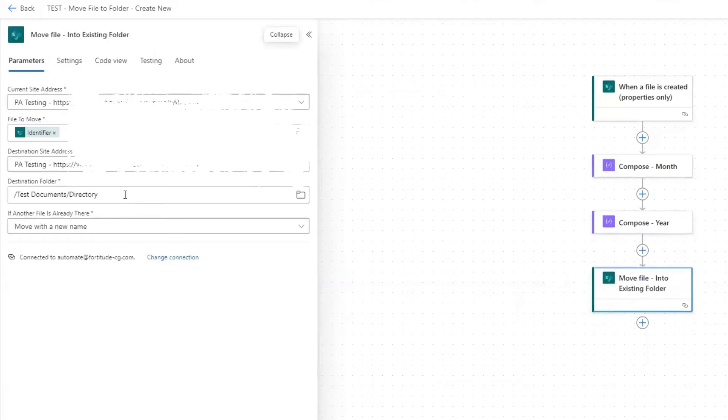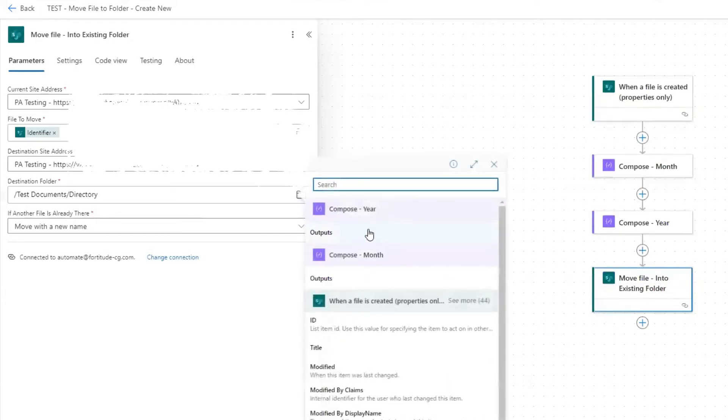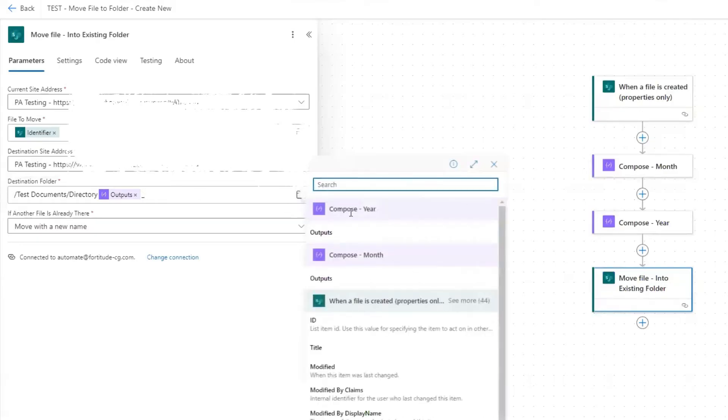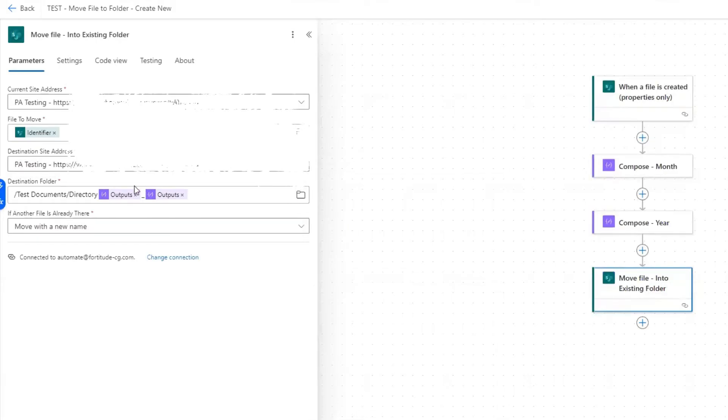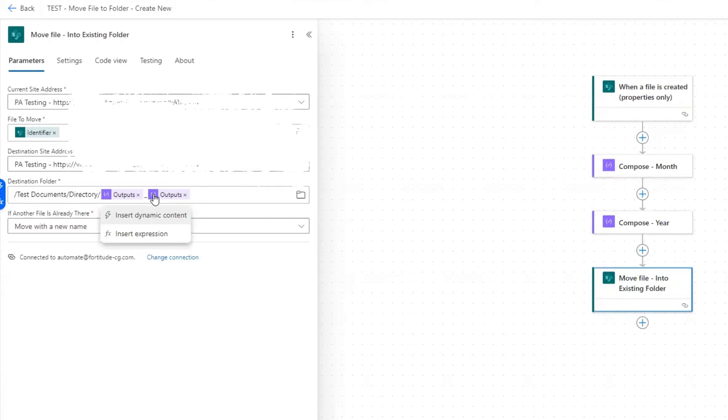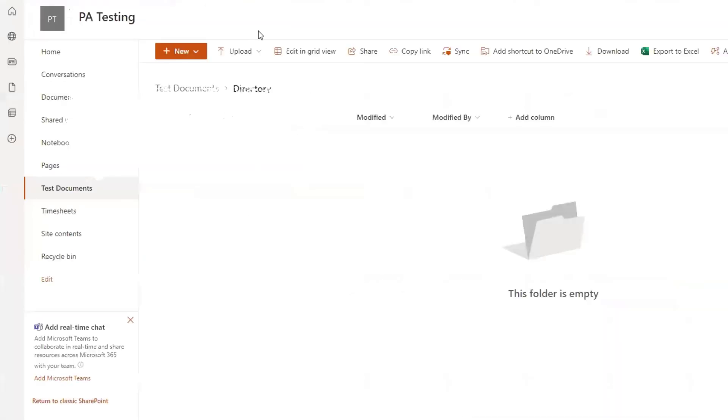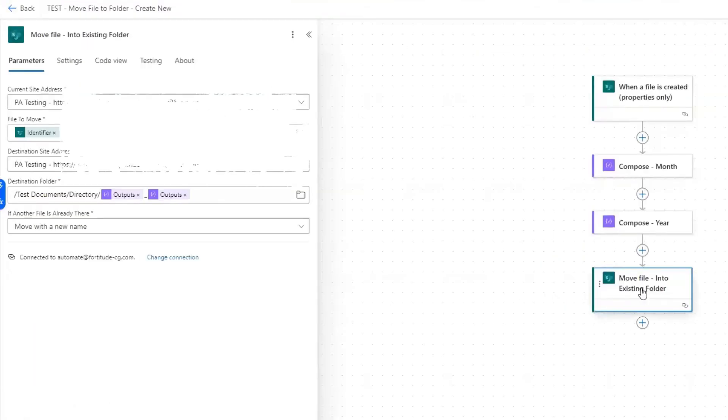So down here, our destination folder within the directory folder, we're going to do a forward slash and then insert dynamic content. And the directory folder is going to be called month, and then we do underscore and then we grab the outputs of the compose year. So now this is set up. Now, what happens right now, if we run this flow, it's going to fail because no such folder exists within my directory folder. So what we need to do is a run after action. So we need to create that folder.